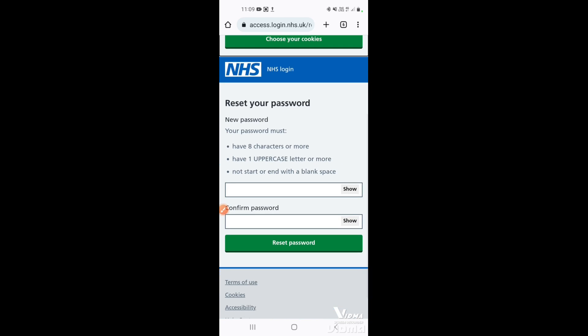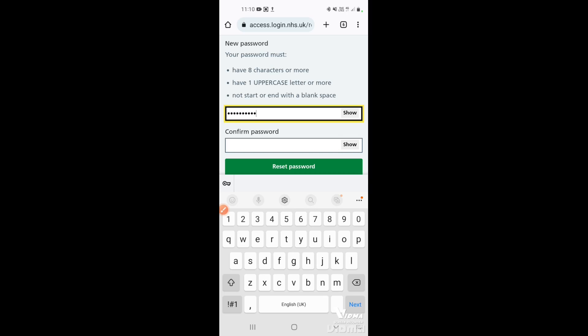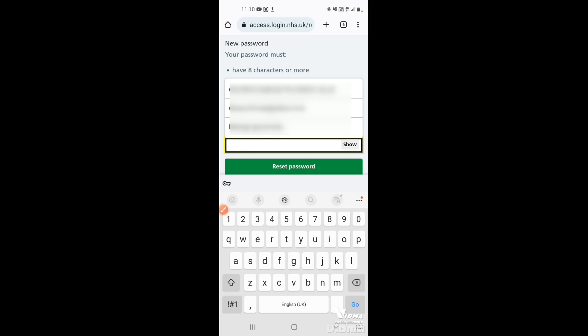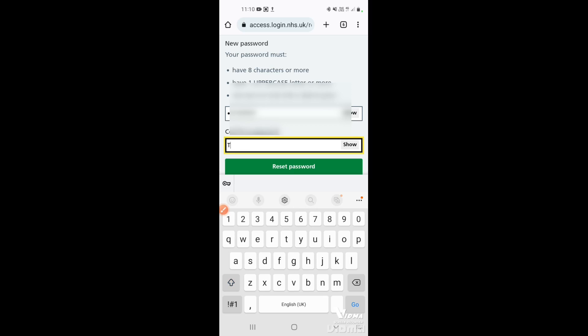Once you've tapped the link it will take you to the NHS login page on the website where you'll reset your password. Scroll down, and you'll need to enter the password twice following the rules stated on screen: at least eight characters, an uppercase letter, and not starting or ending with a blank space. Once you've typed the first one, tap under where it says 'Confirm password' and repeat what you've put in. Take your time as it's easy to mis-hit a key on a phone keyboard.